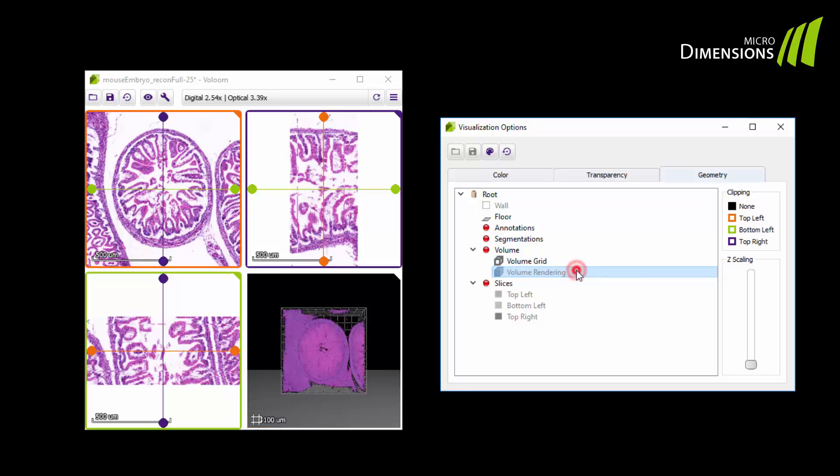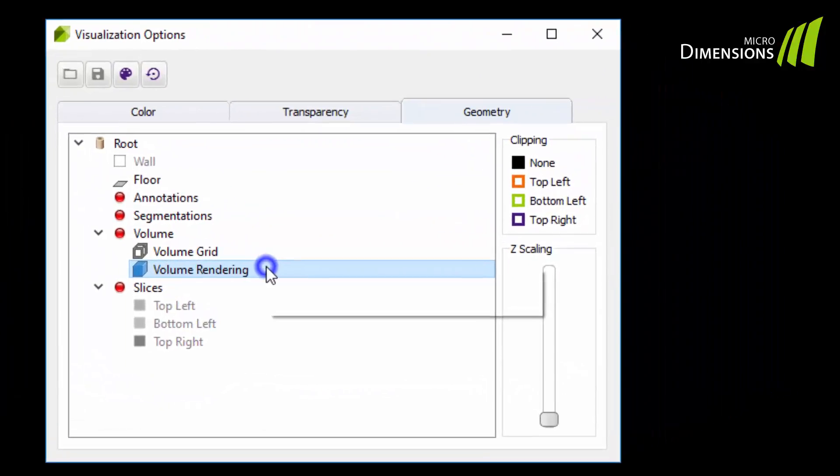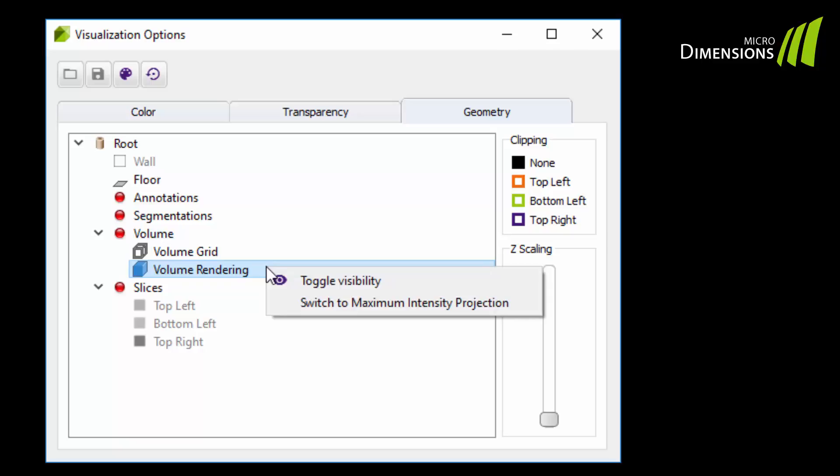If you loaded a fluorescence dataset or are in stain rendering mode, you can right click on volume rendering to open a context menu and select the maximum intensity projection rendering mode.